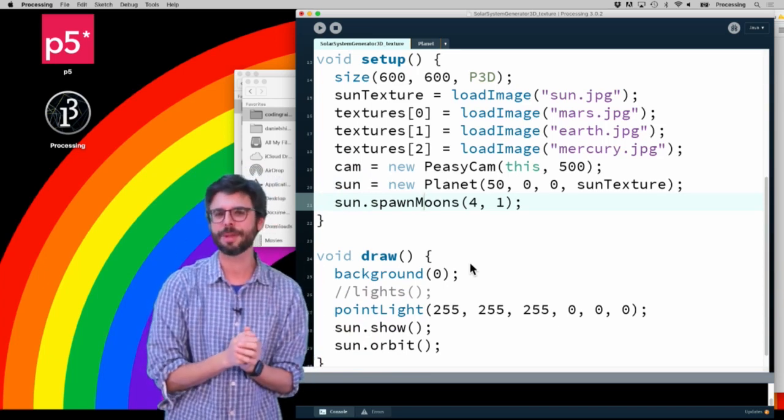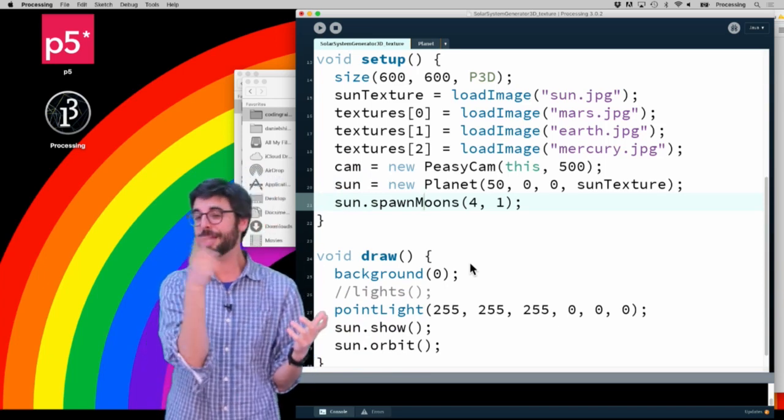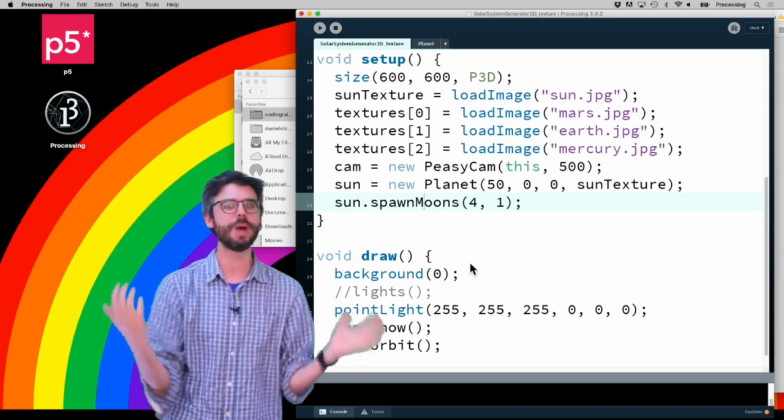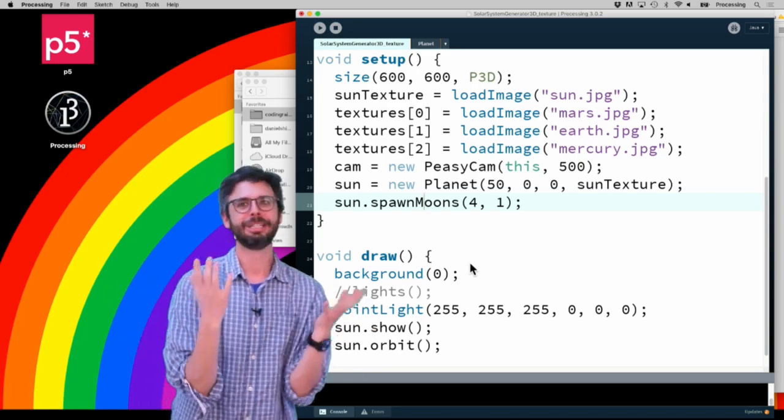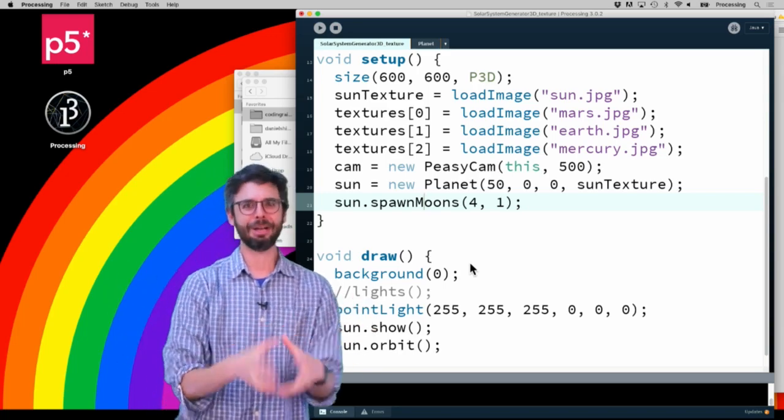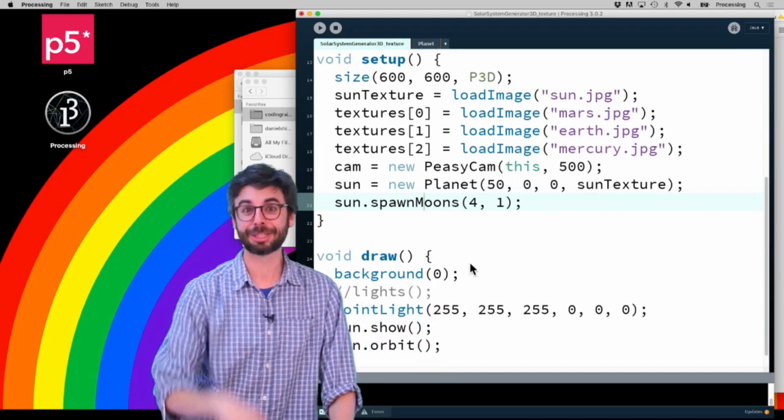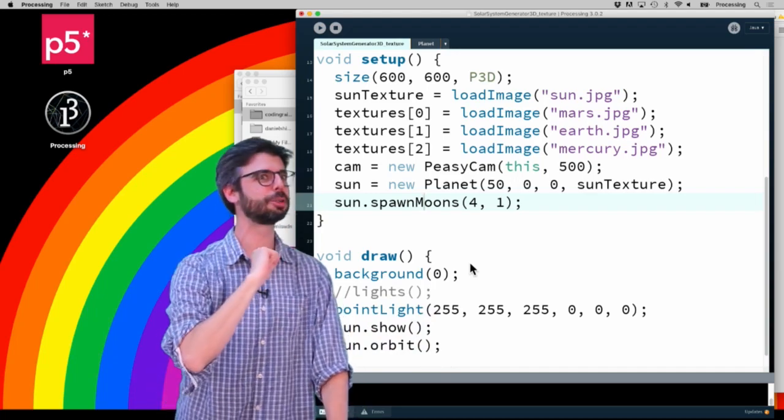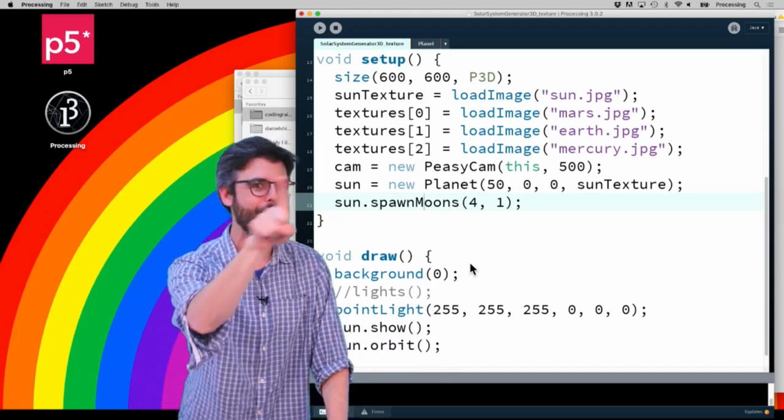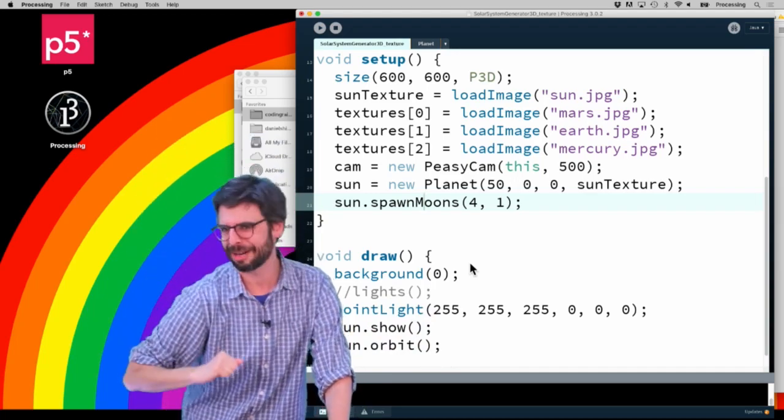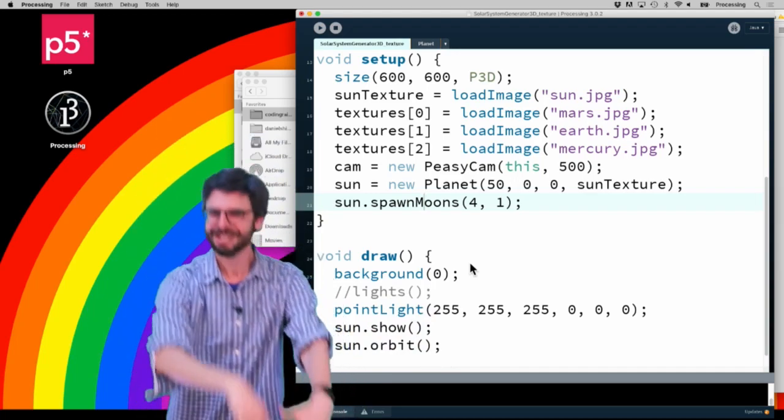I think I've given you some tools here. I've given you a way of creating spheres as an object, rotating spheres around other spheres, having those things be nested, having textures on those spheres, and a little bit more on how you might light the scene in creative ways.